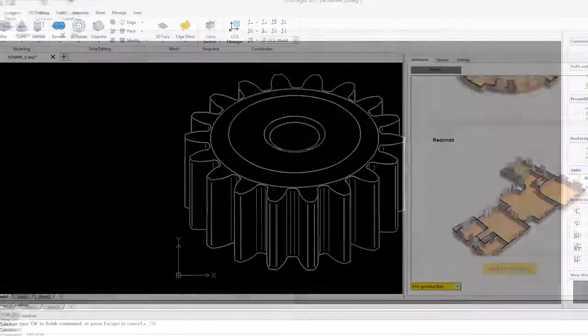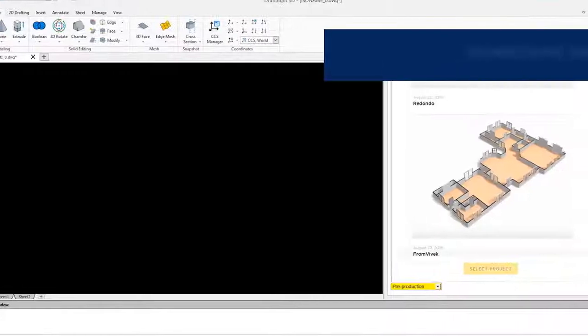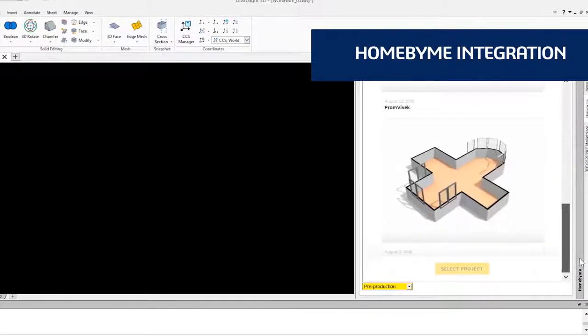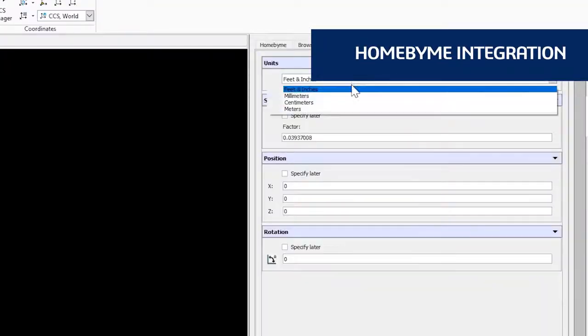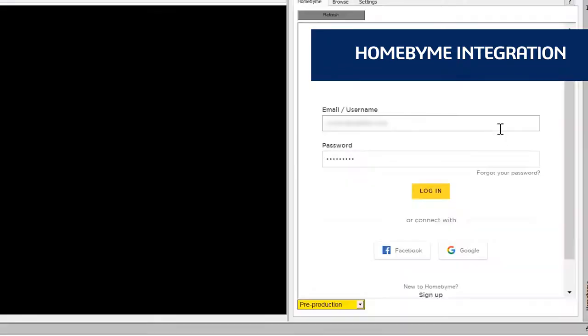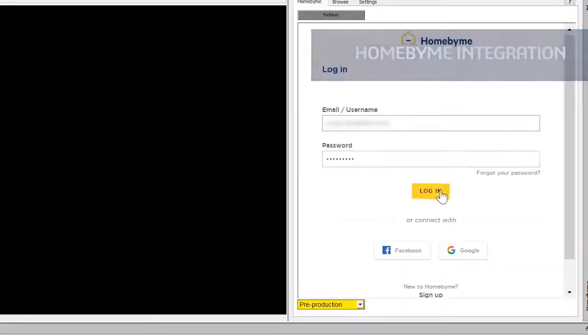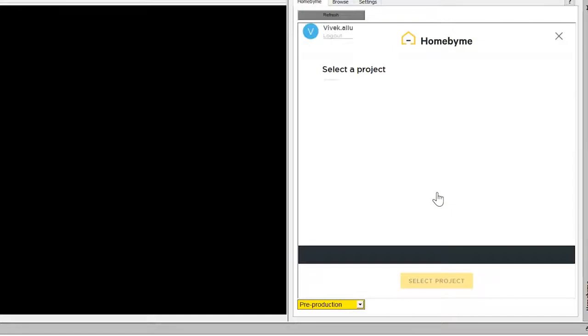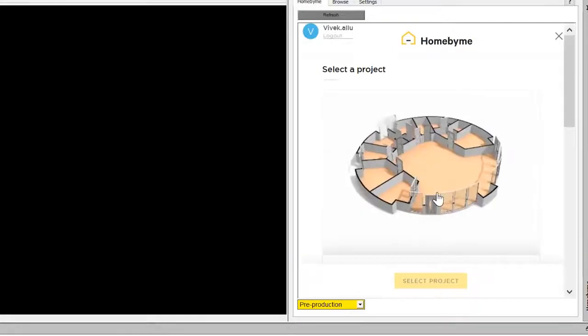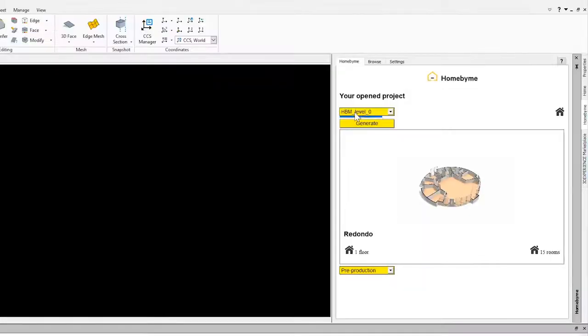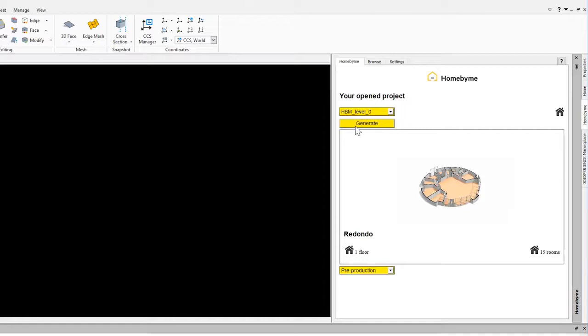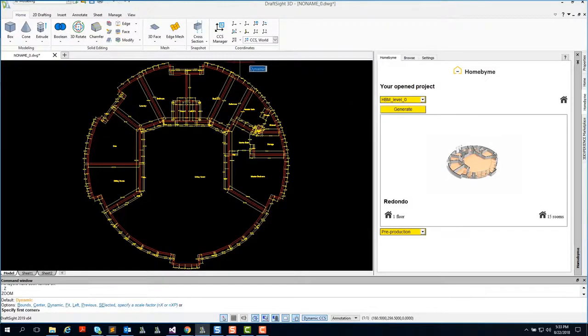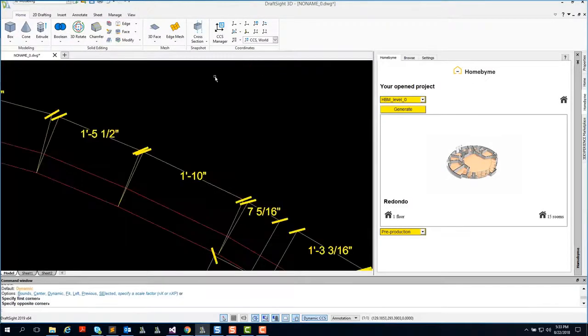DraftSight also integrates with Home by Me, a 3D web-based design application for home and space planning. After you design your 3D home model in Home by Me, you can log into your Home by Me account directly within the DraftSight application and generate a fully-dimensioned 2D DWG file floor plan to be shared with your design professionals or local authority.